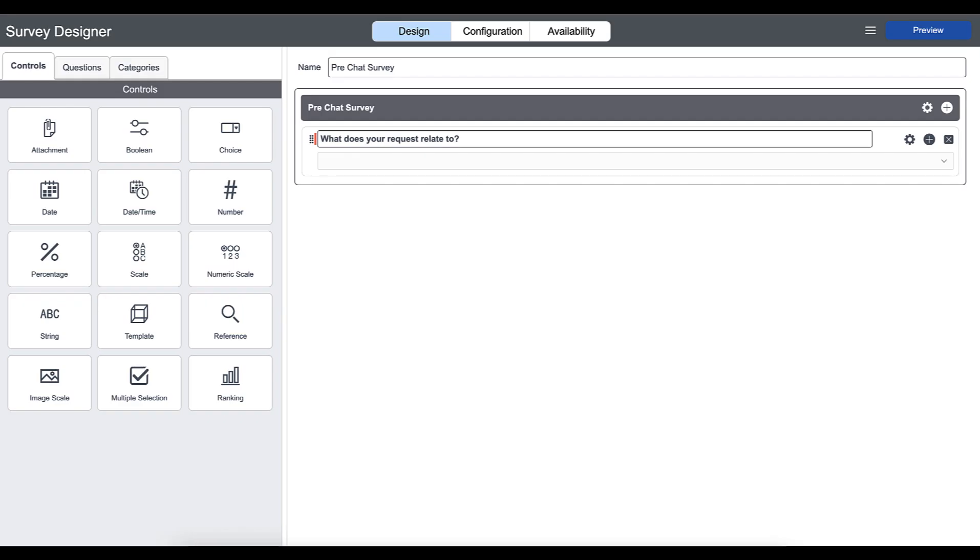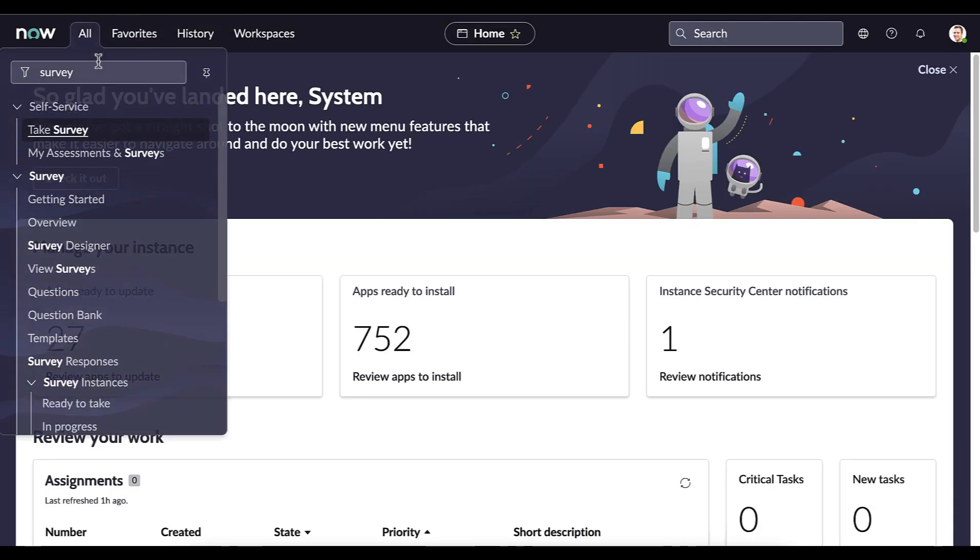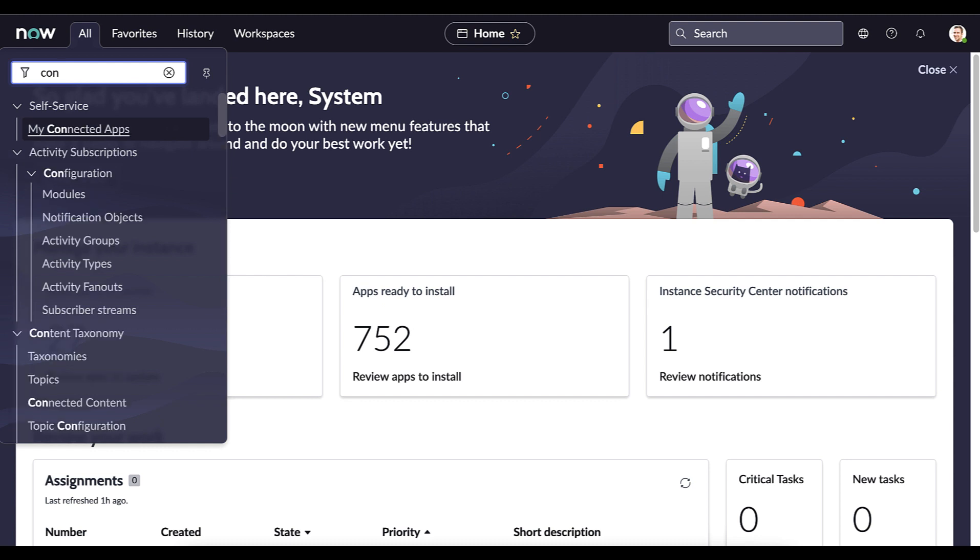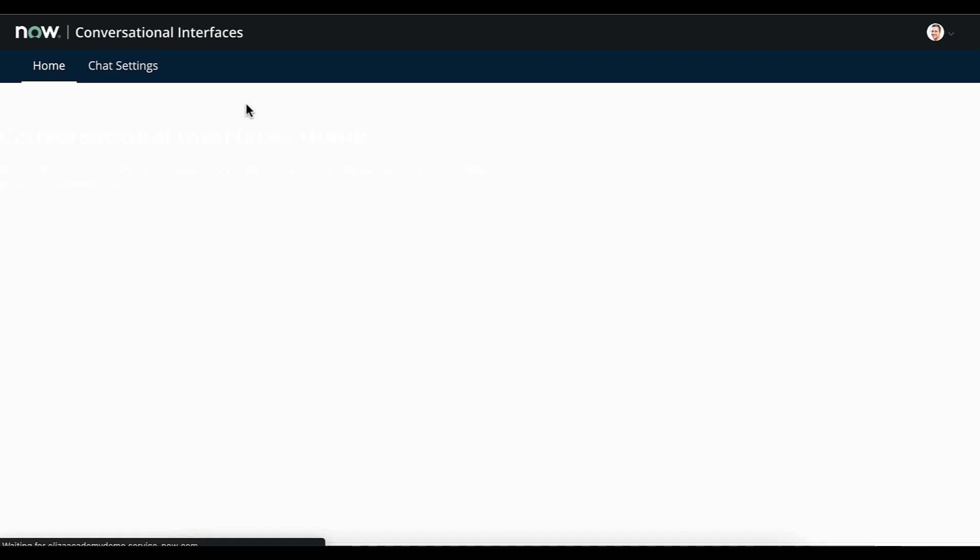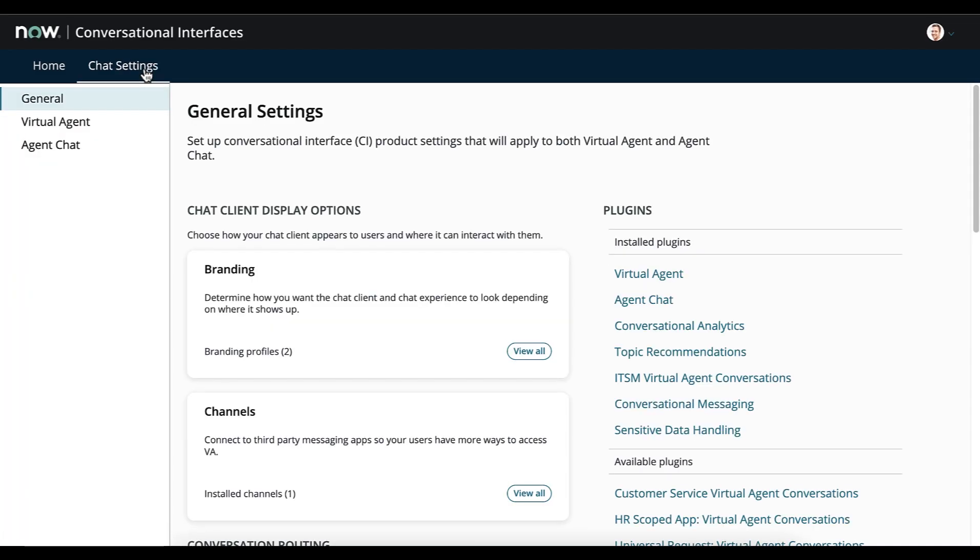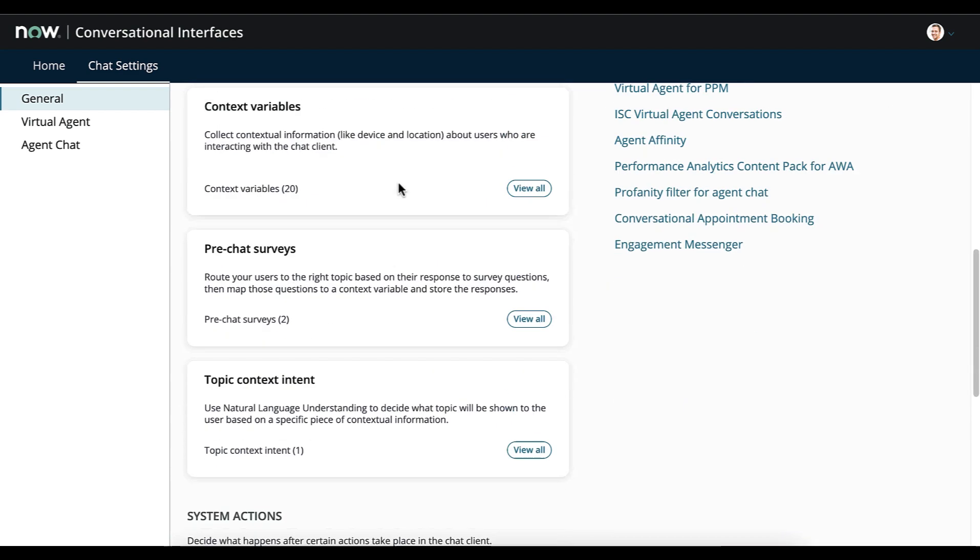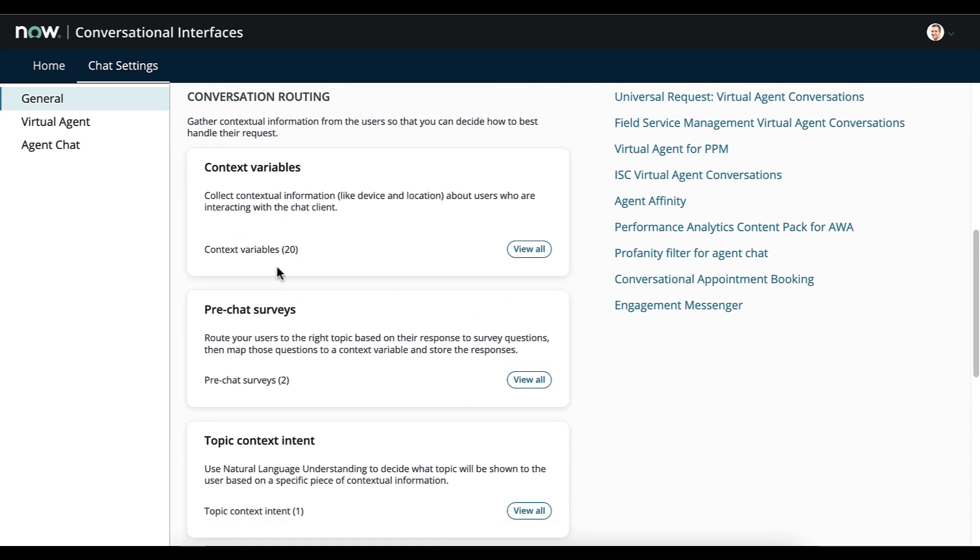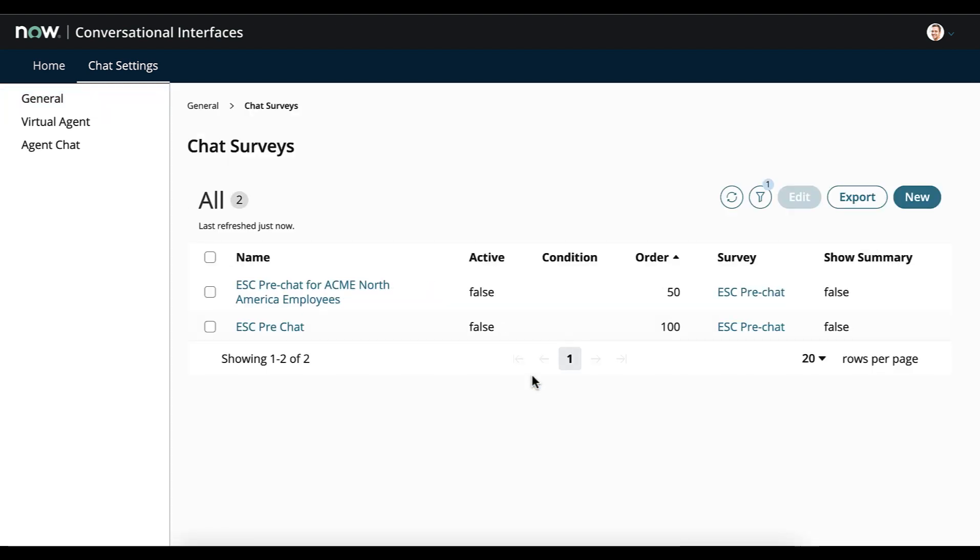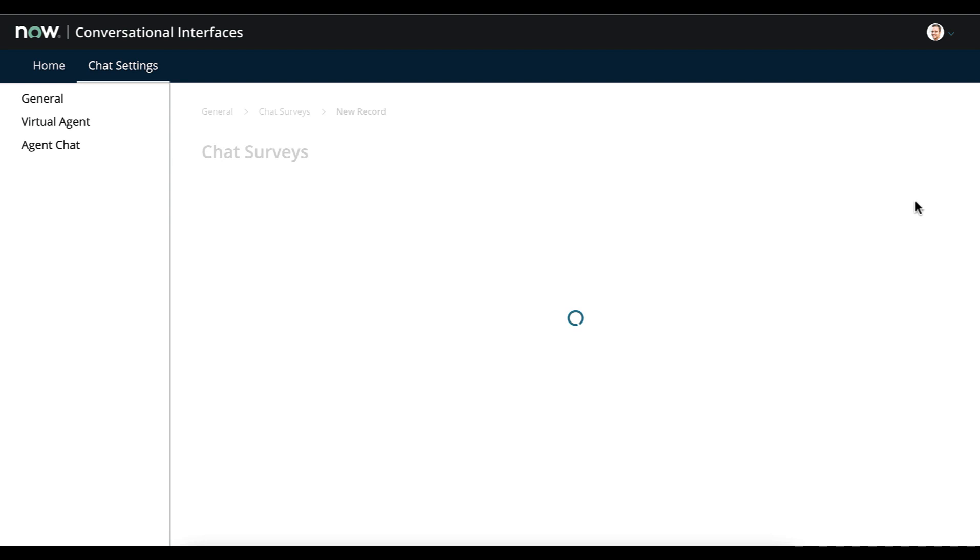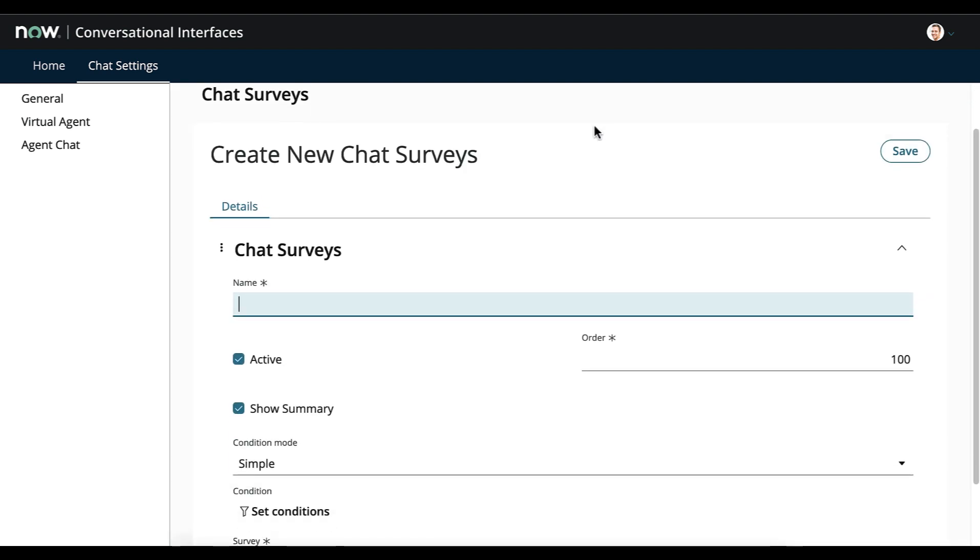Now that our survey has been created, we want to add it into the virtual agent. So what we do is return home and then go back to the conversational interfaces home. And then again go into chat settings. Now from the general tab scroll down and you'll see underneath the conversational routing header pre-chat surveys. So let's click on view all. And then we want to define a new chat survey, so we click on new. Down here we enter the details. Let's say pre-chat routing survey.